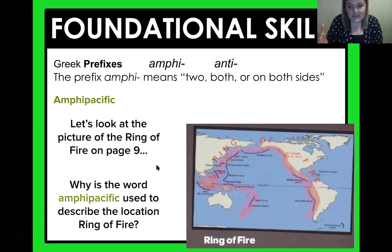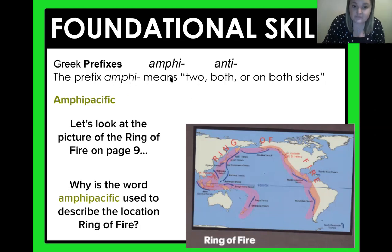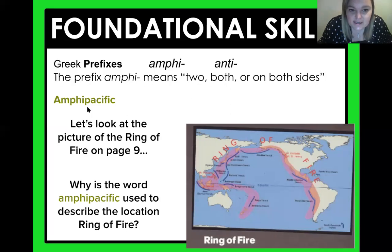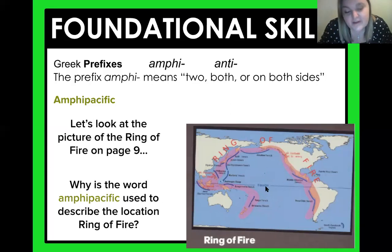For our foundational skill today, we're going to look at a few more prefixes. Remember, they come at the beginning of a word and they're from Greek. The first prefix we're working with is 'amphi,' which means 'both' or 'on both sides.' So — amphipacific. We're going to look at the ring of fire that we've already learned about. Why is the word 'amphipacific' used to describe the location of the ring of fire? Well, that prefix tells us it's on both sides — the ring of fire is on both sides of the Pacific Ocean.